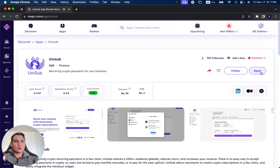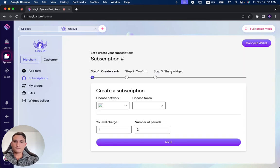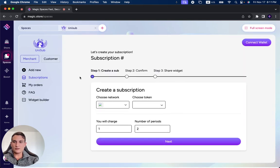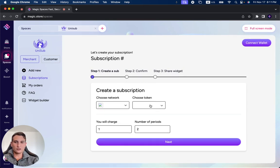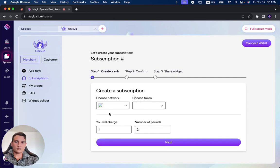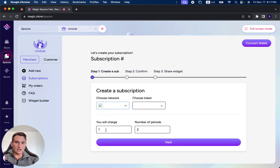Let's open up the project and see how it looks like. So this is the front page. You can create your subscription, so it looks like it's very simple to create a subscription. You can choose a network. I need to connect my wallet first. Okay, so once you connect your wallet, you can choose a network, choose token, how much money you're charging, and the number of periods.